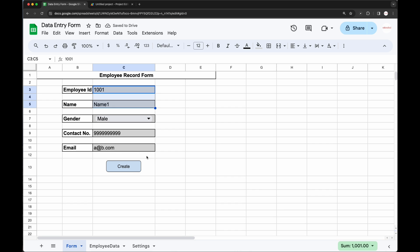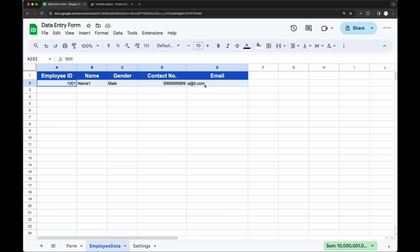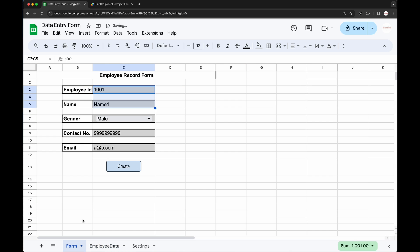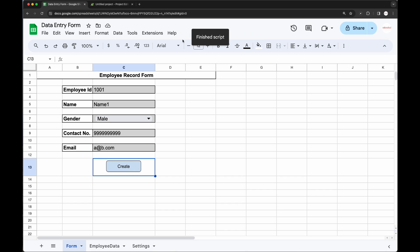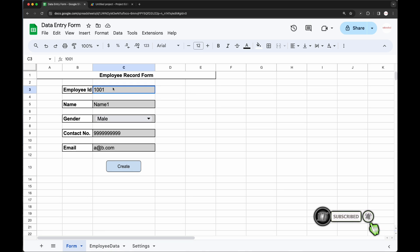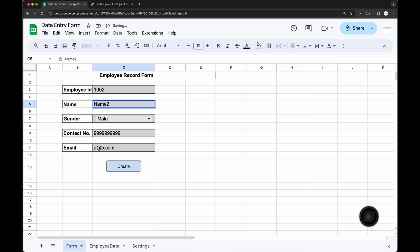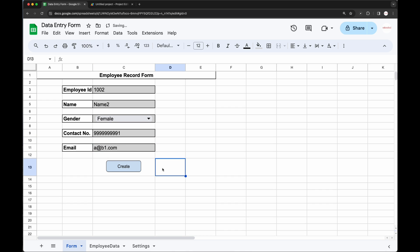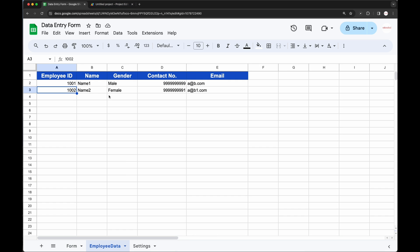Let's test the functionality of this button. Go to Employee Data and remove any previous data. Click on the Create button — the script has run. Go to Employee Data and check: the record is entered there. Now create some more records by entering more values in the form and click Create. The script runs and another record is appended.